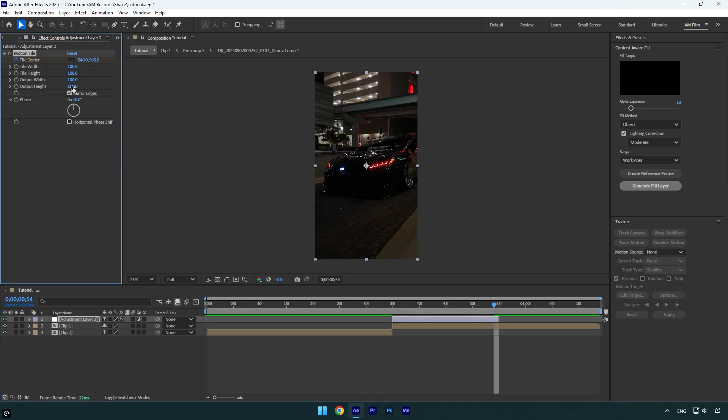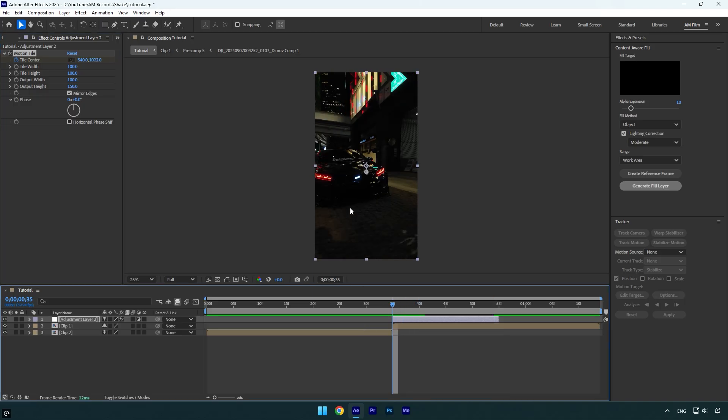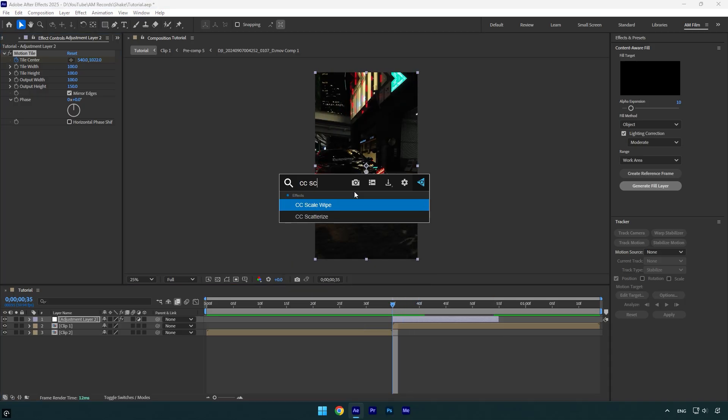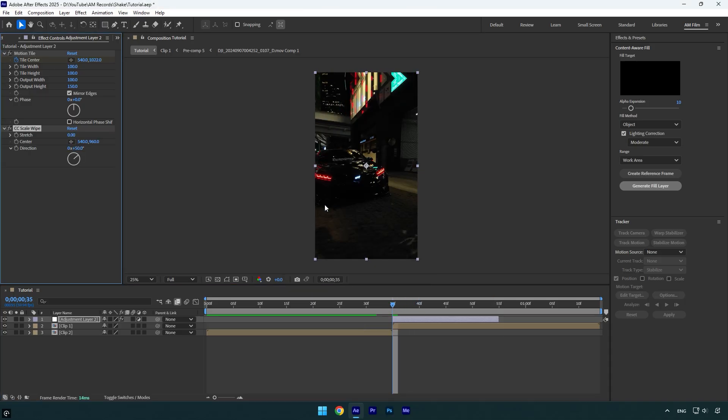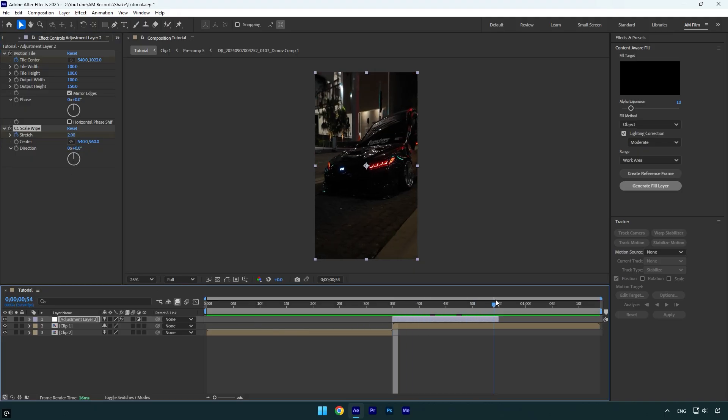Scroll back to the beginning and apply the CC Scale Wipe effect. Change Direction to zero degrees, click on the Stretch stopwatch icon, and set it to two. Now scroll to the very end of the adjustment layer and change Stretch to zero.